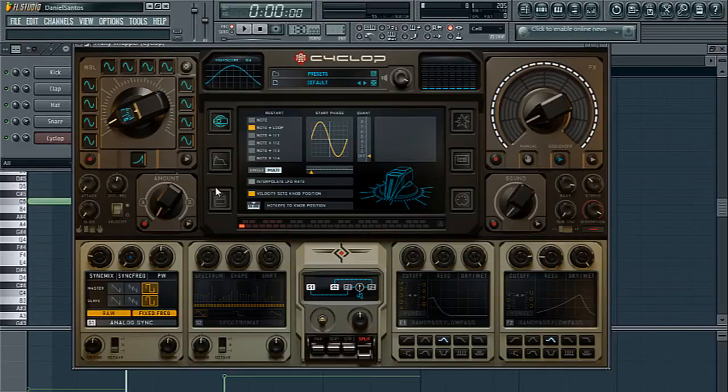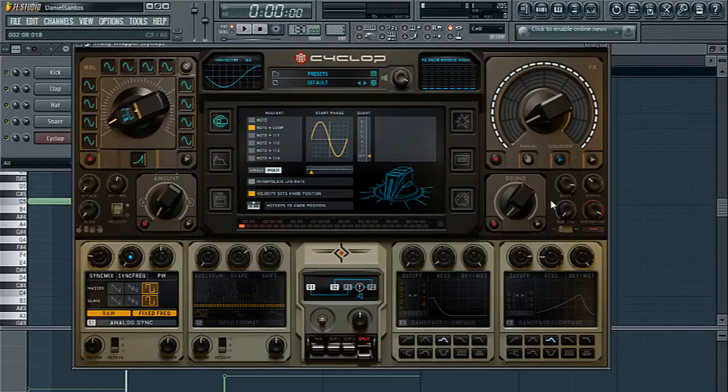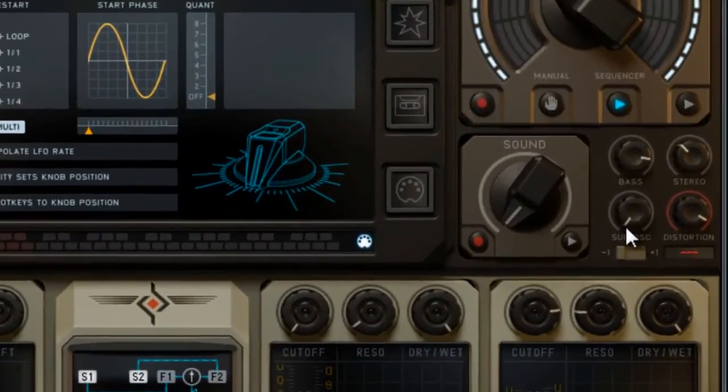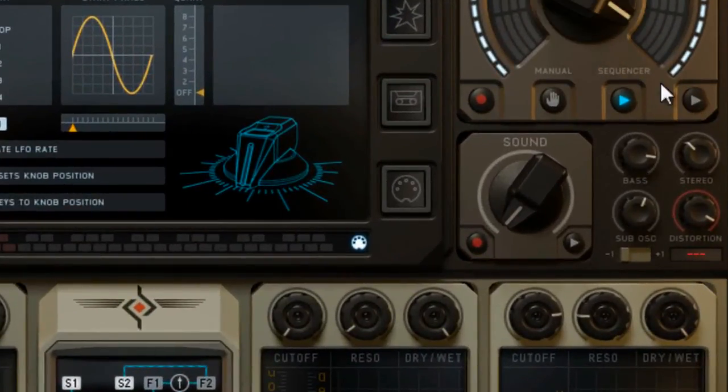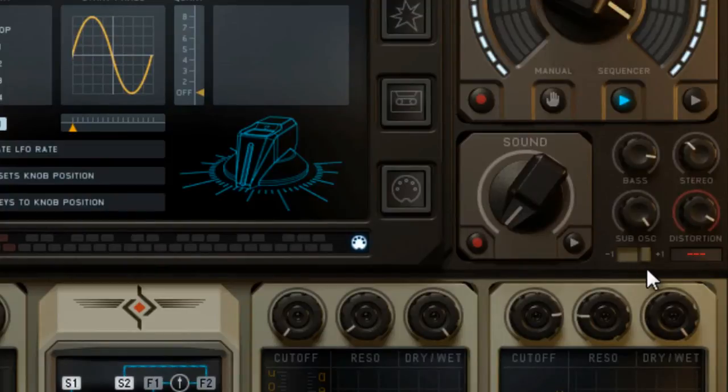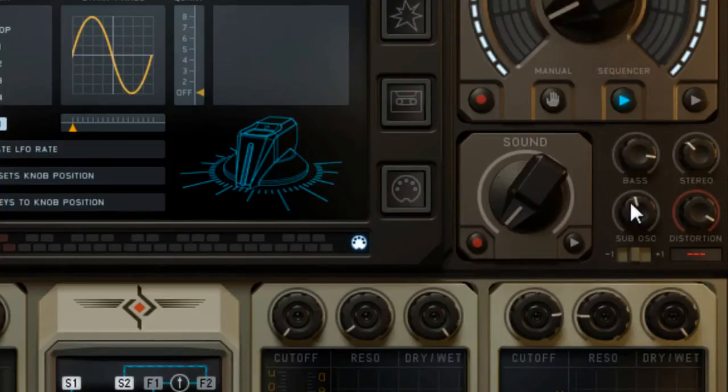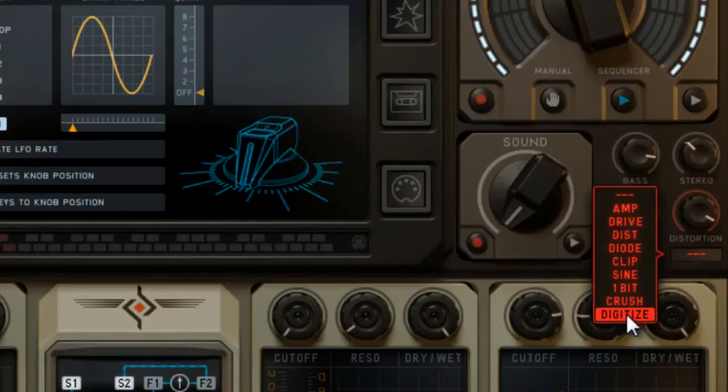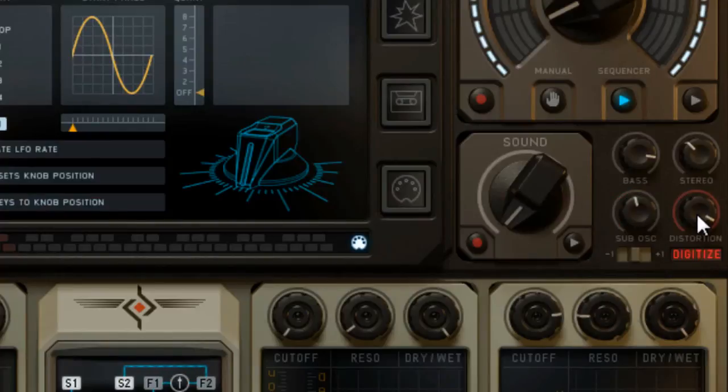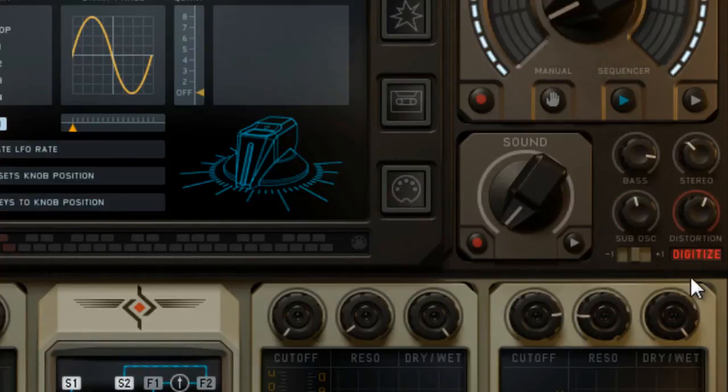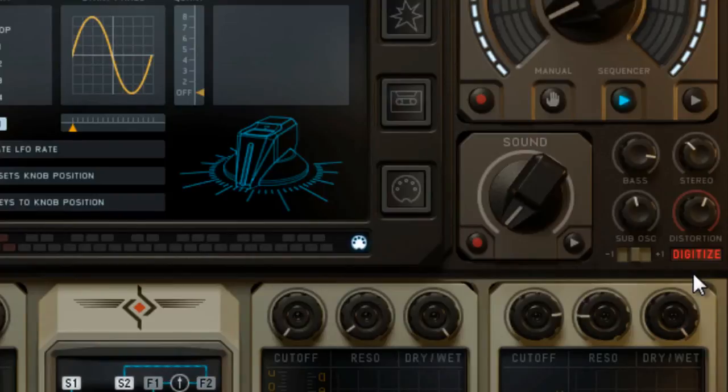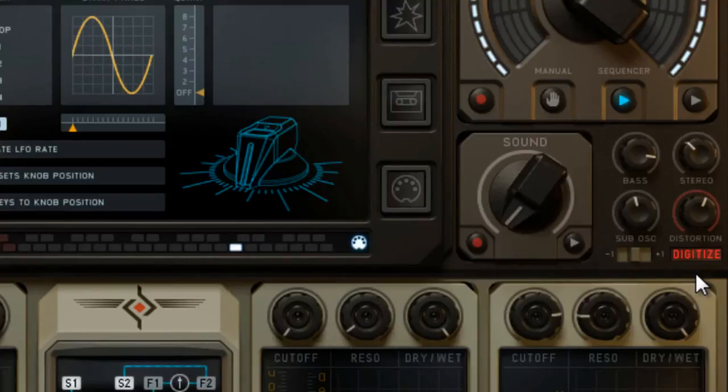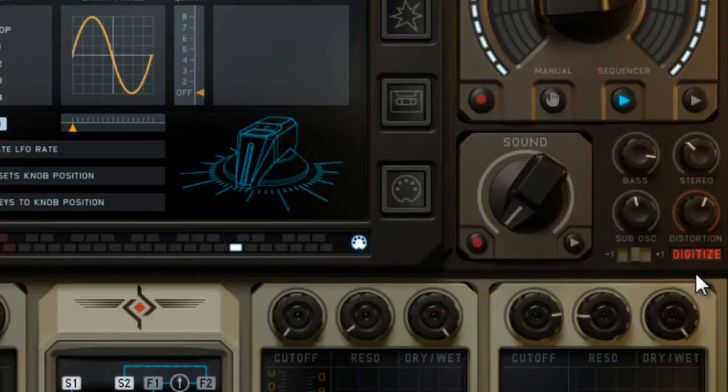The next tip that I would give you guys is pretty much setting up this stuff right here. Like, check this out. Definitely going to use the distortion.